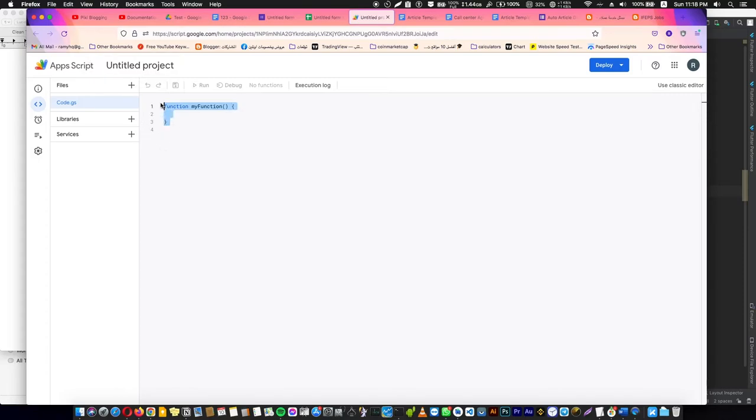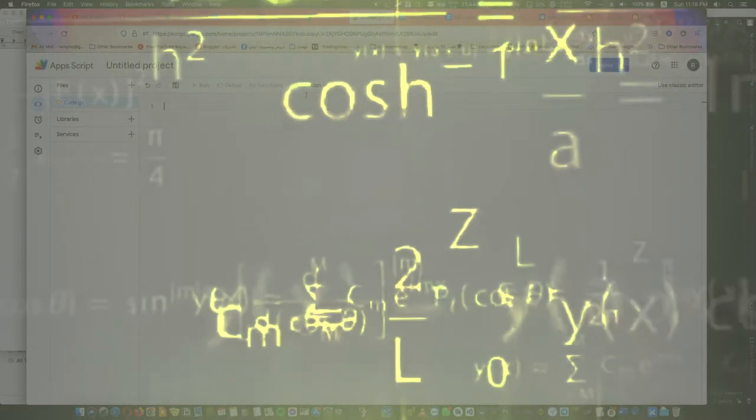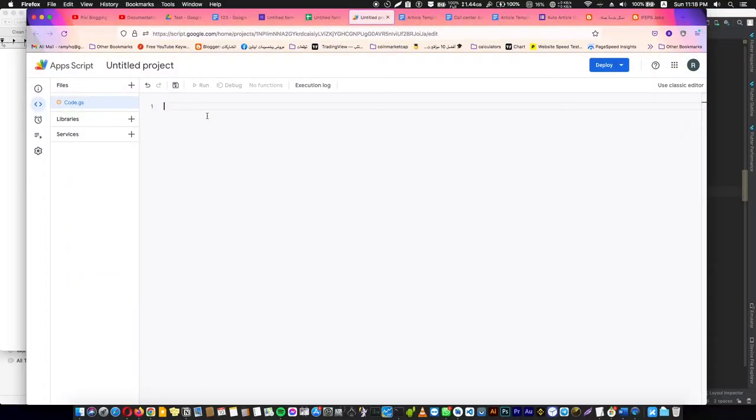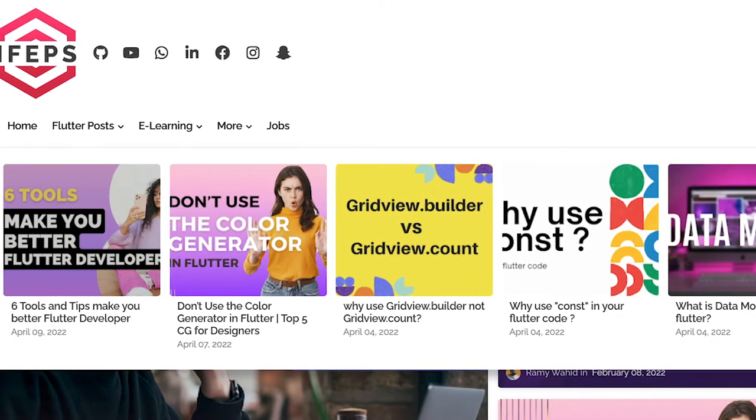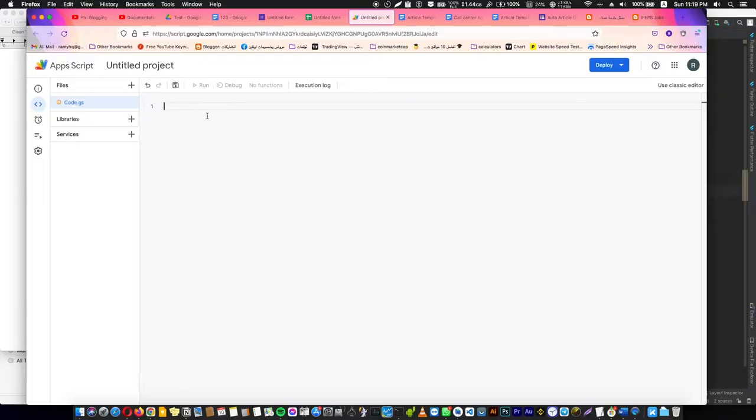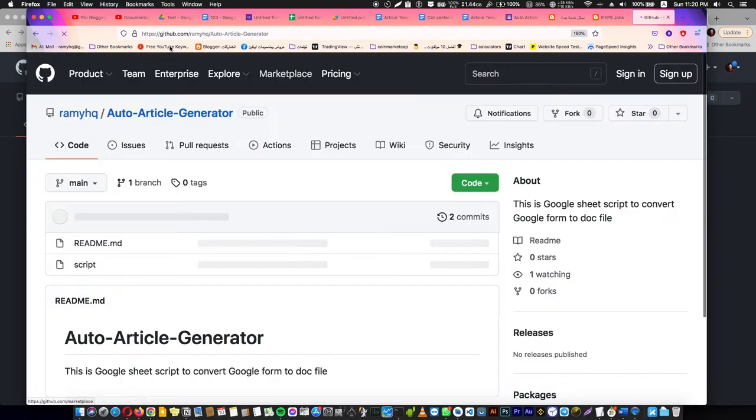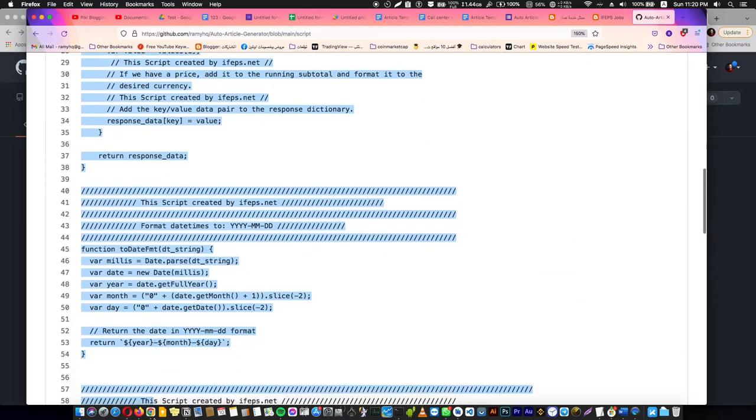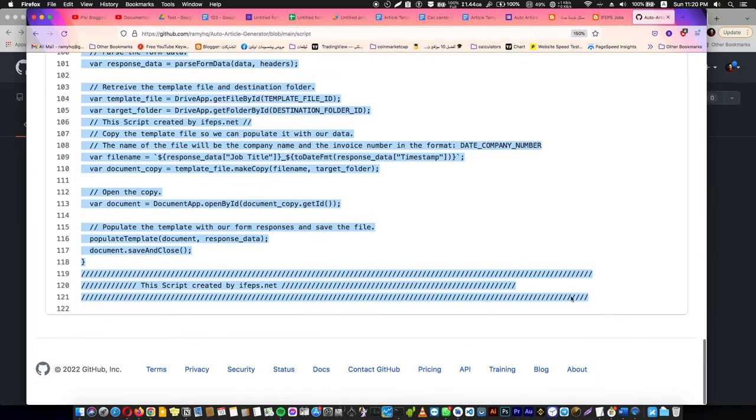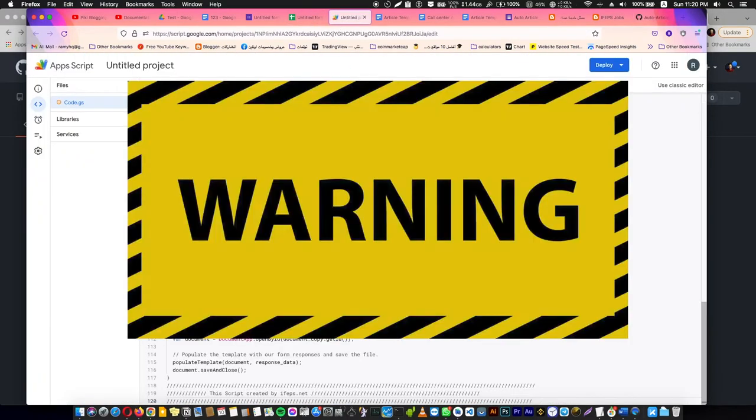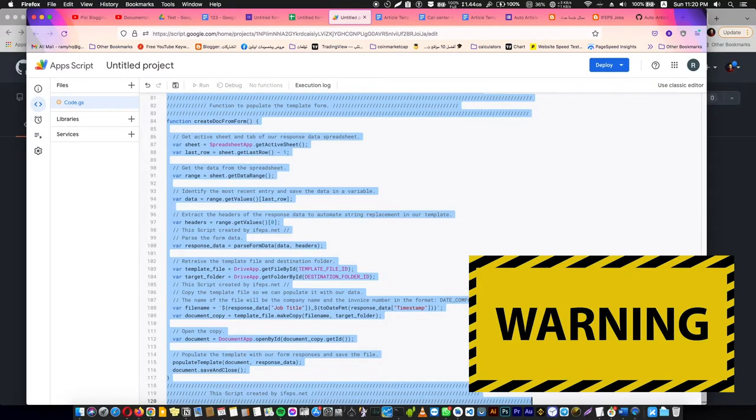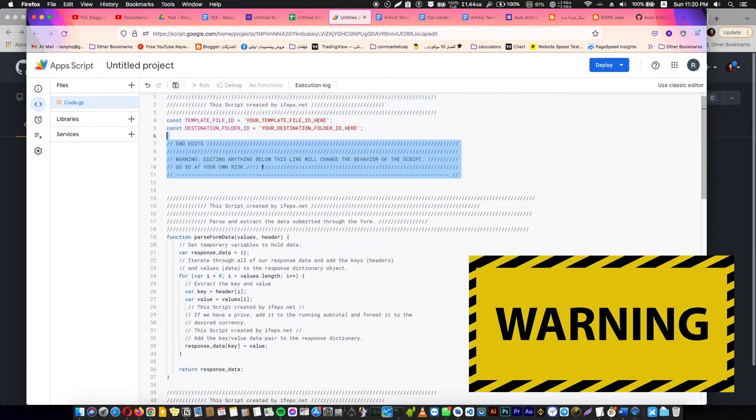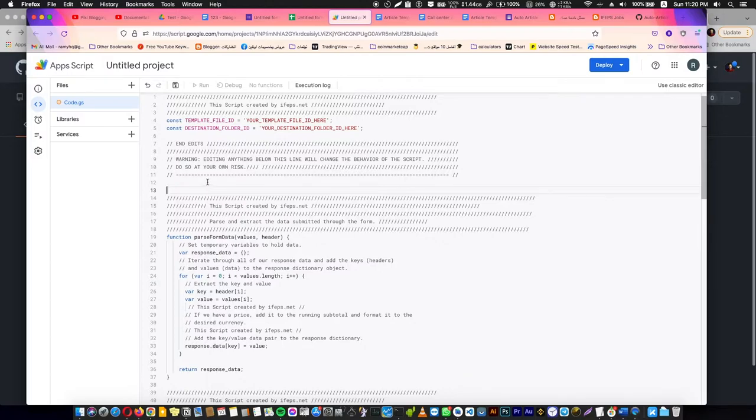We are going to use a custom script that I created for you—it's totally free. But if you want this script, just go to my website and download from the article that I will put the link of in the description of this video. You can go to this link, open the script here, select all of this, copy it, go here to Apps Script, and paste. You can't change anything inside here, and if you did, the script won't work for you unless you understand what's written there.